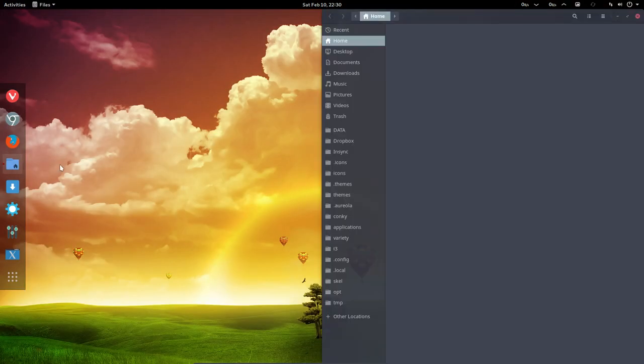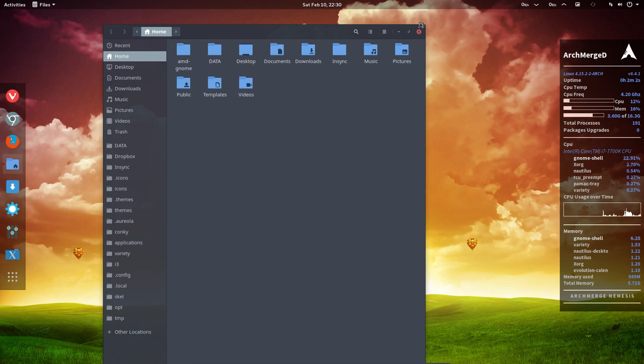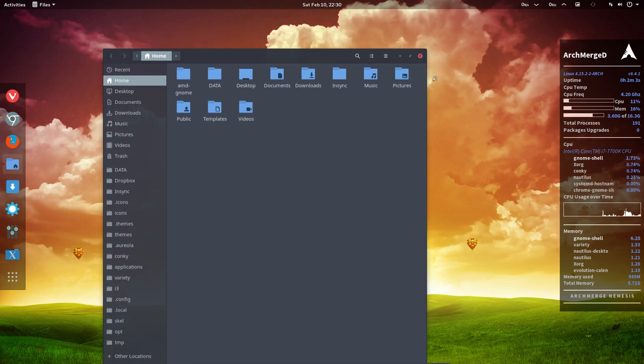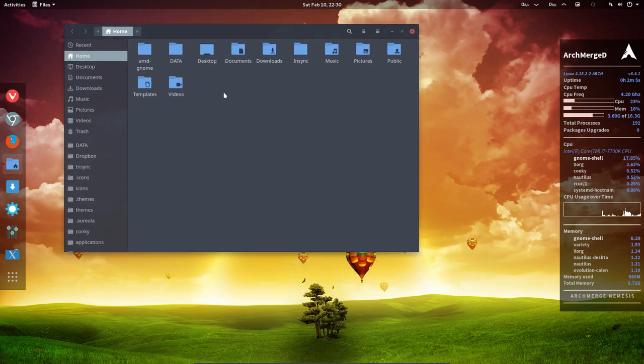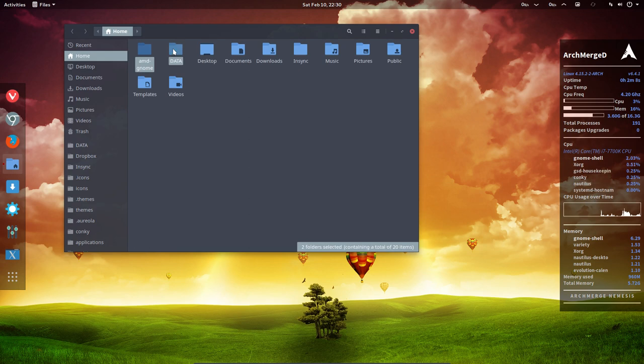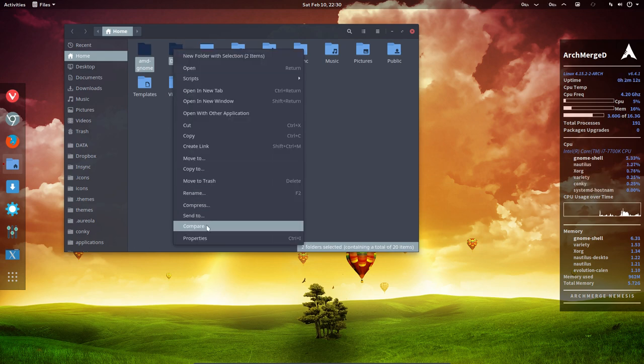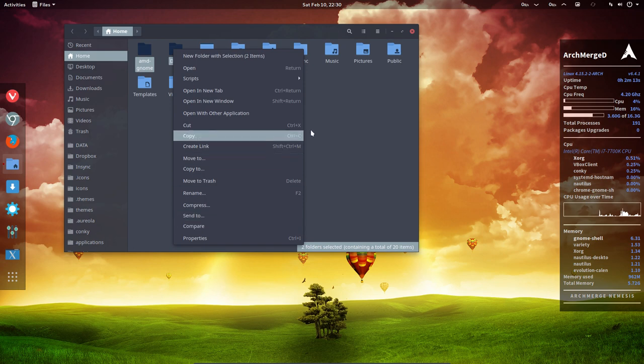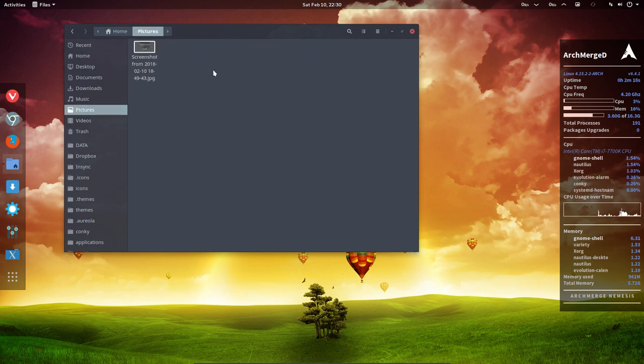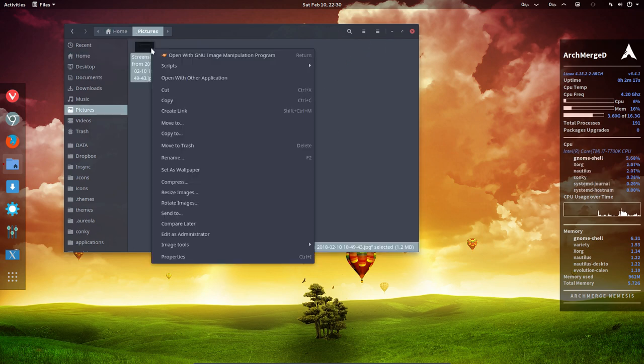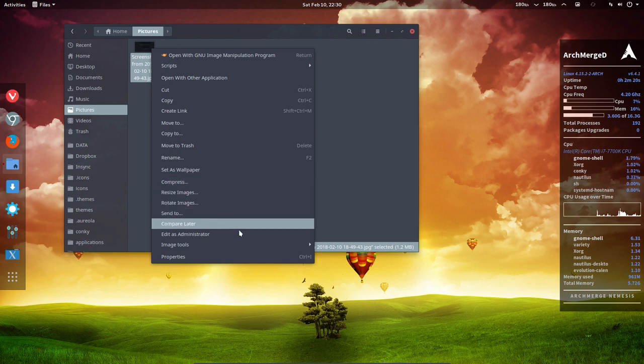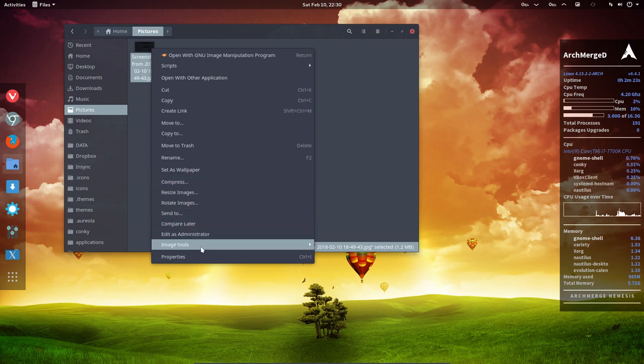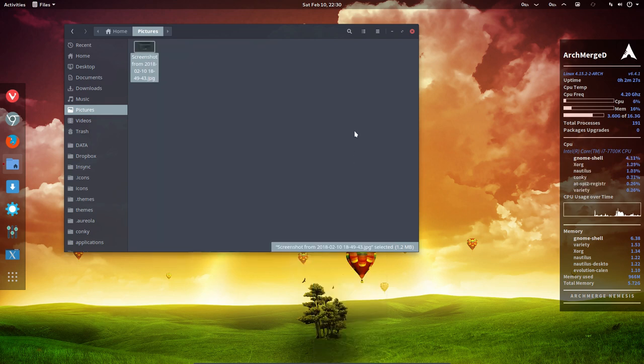We have file manager Nautilus which we changed. We added lots of scripts to have a nicer life. If you take two folders and you want to compare them, you can compress them, rename them, send to, compare. If we have pictures we can change them from color to resize to rotate and edit as administrator. Image tools can do a lot of things with our images.